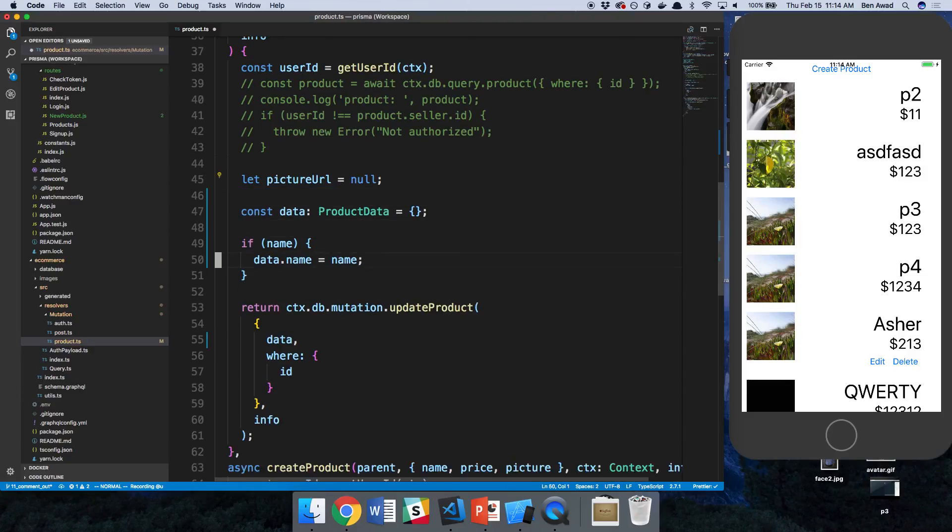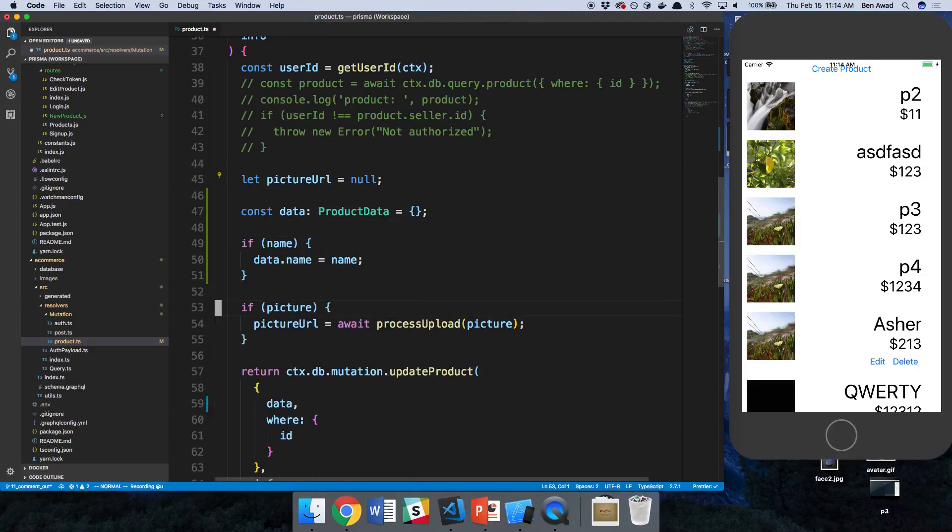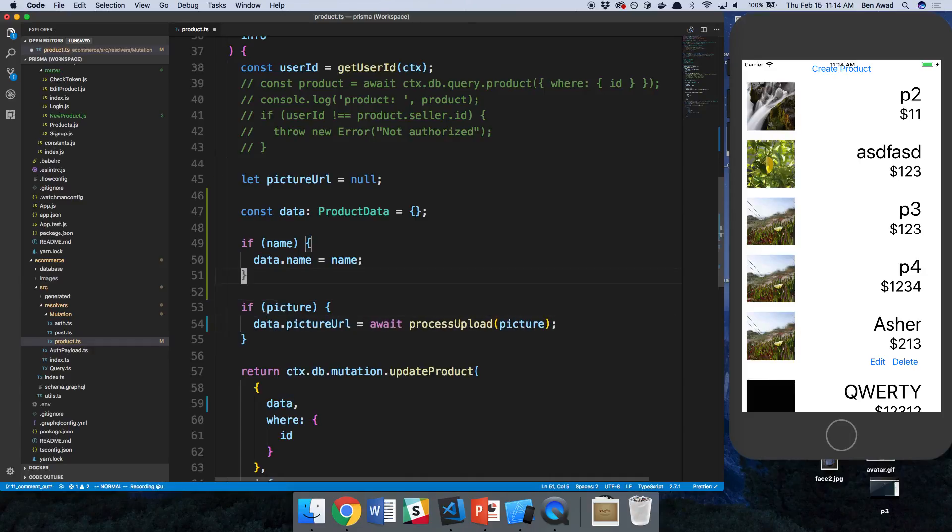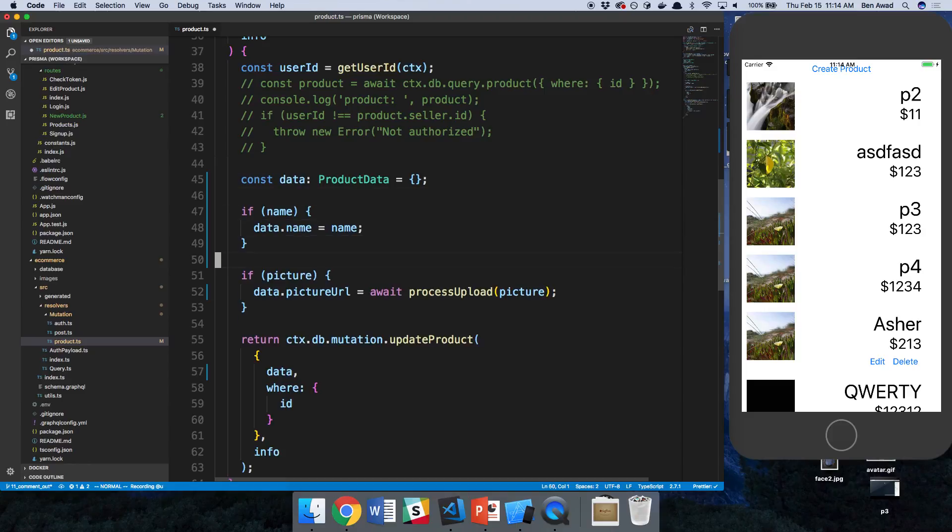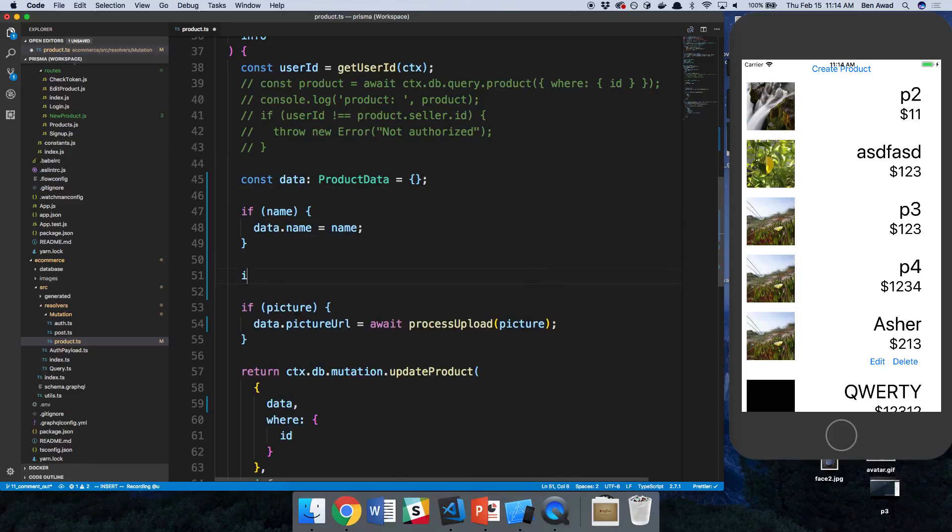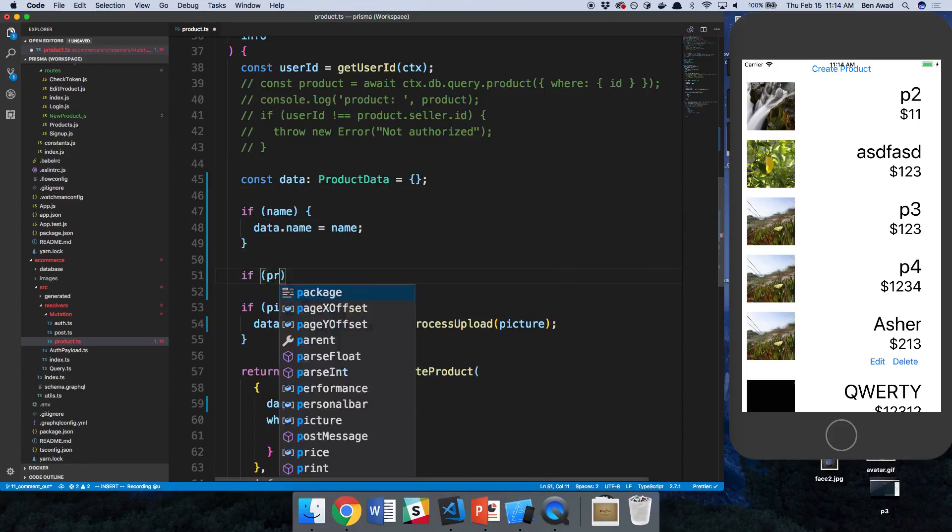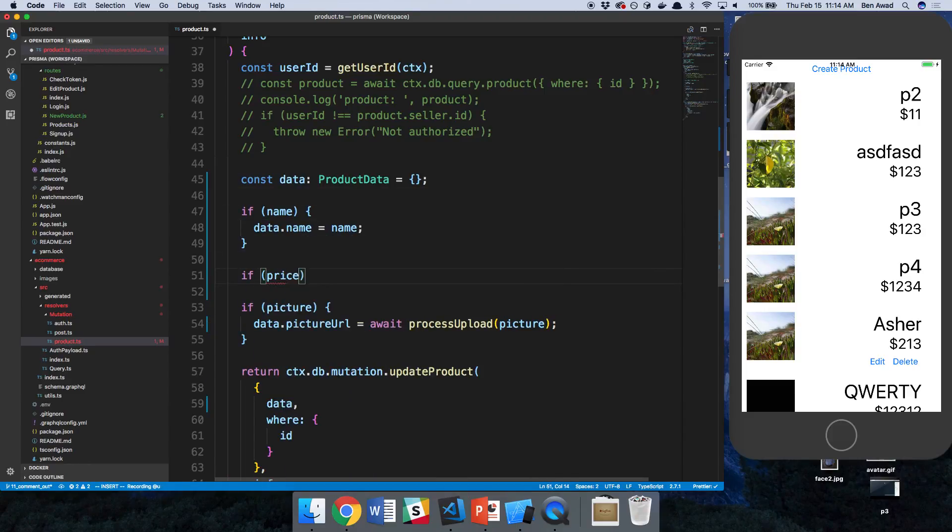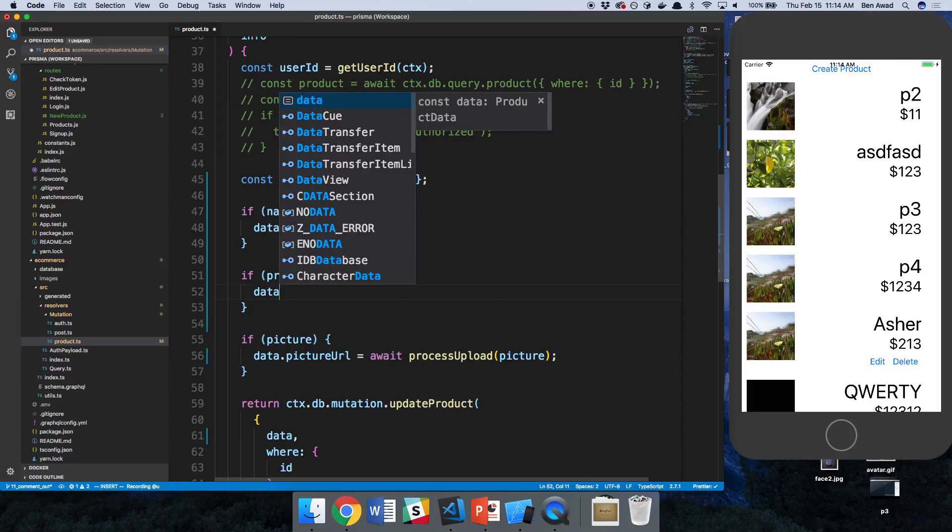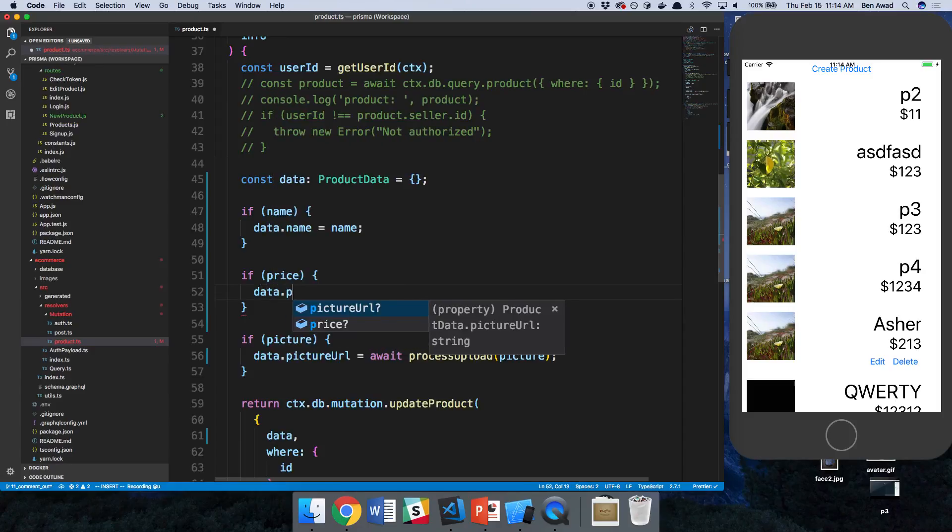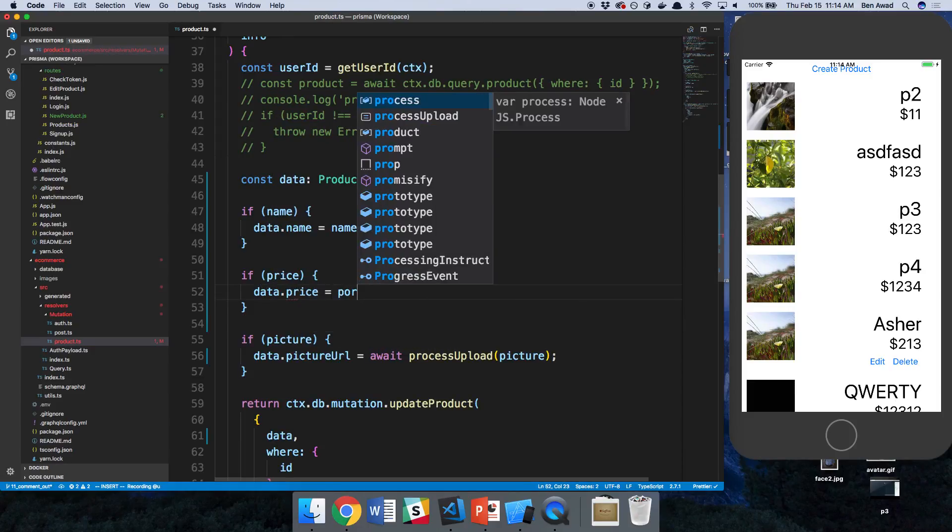So now we can add this if statement here. Instead of just setting it to picture URL, we can say data.picture URL, and then we can also check the price and we can say data.price is equal to price.